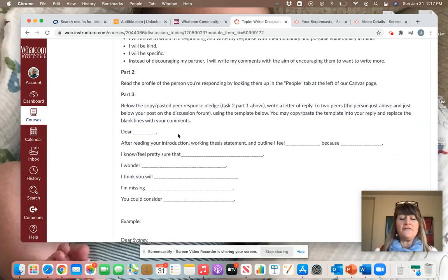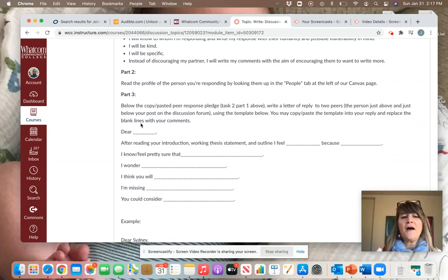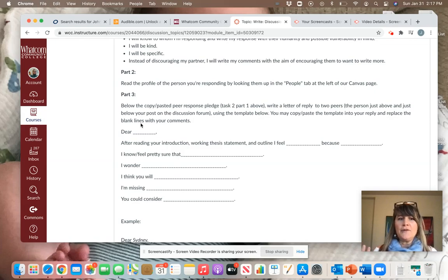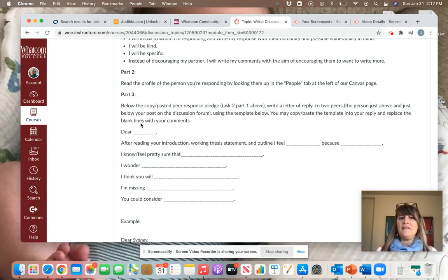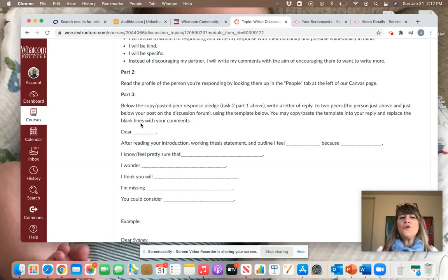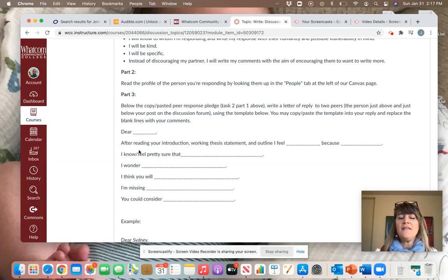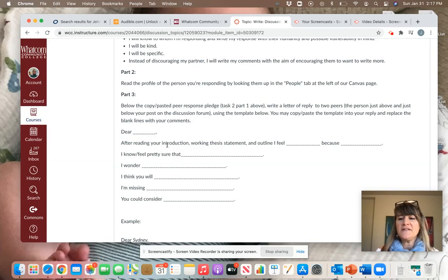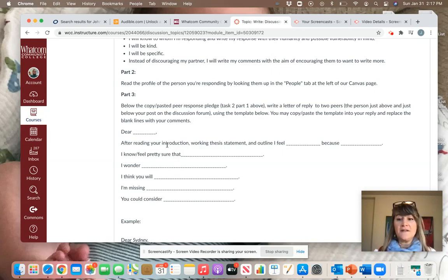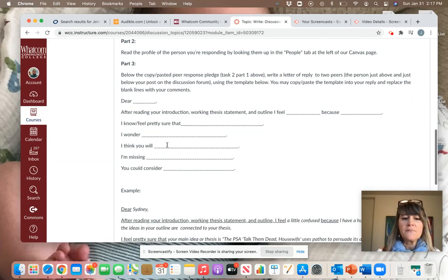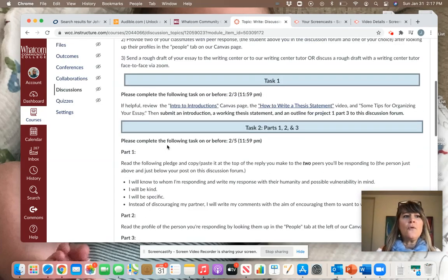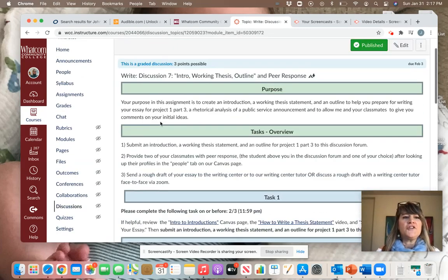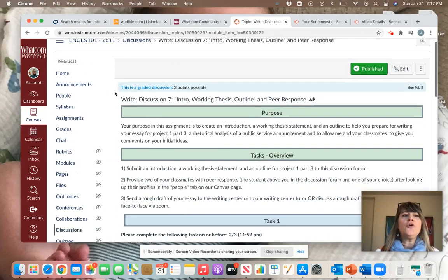You'll read their profile, or you can also read their introductions in the introduction discussion form. And then I'm going to ask you to kind of fill in the blanks. If you've ever played with Mad Libs, this is kind of like that. You will address your classmate, and then you will just give them feedback based on what these sentence guides ask you to do.